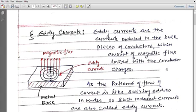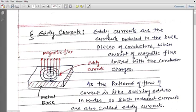Eddy currents are also induced currents. As you have studied in lower classes in generators and electric motors, generally we wind a coil on a metallic frame. This metallic frame is known as the core — metallic core. When flux is passing through the coil, obviously the same flux is passing through the metallic core also. So when magnetic flux changes in the metallic block, some current is induced in it which flows in circular form, and such induced currents are known as eddy currents.